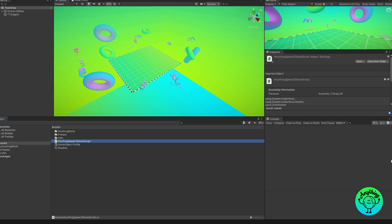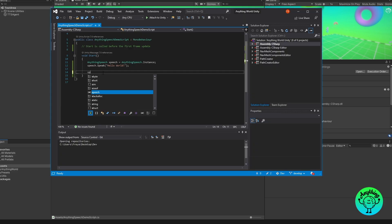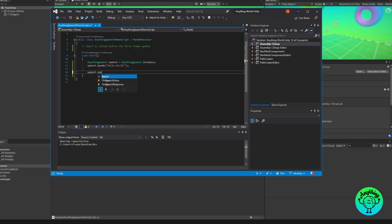Now before we move on there's a couple of things I quickly wanted to cover: consecutive lines of text-to-speech and directly referencing the singleton instance of Anything Speech. Before we move on to the speech-to-text part, I'd like to explain a couple of things about the TTS system. So if we open up our script again, if we have a second statement here: speech.speak, this is the second line.